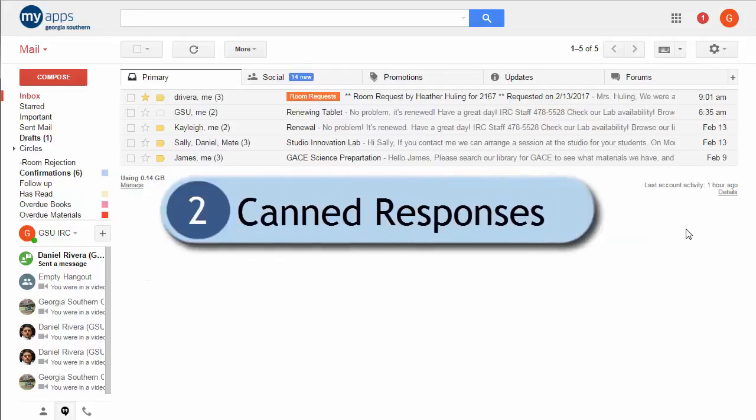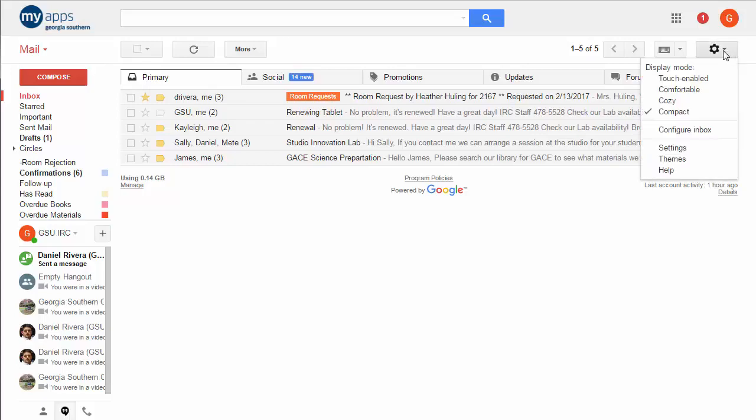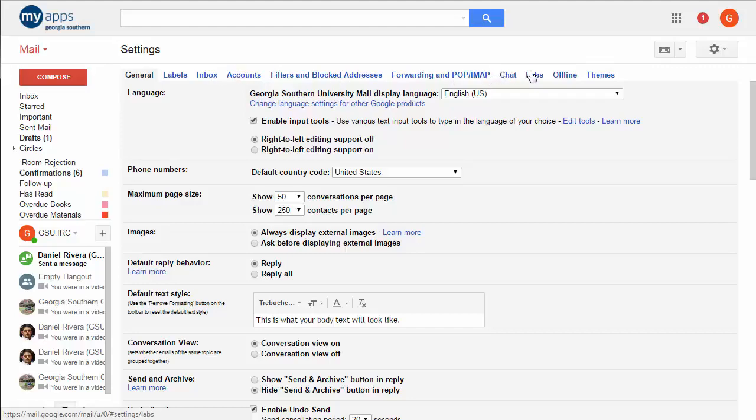The second feature that I would like to highlight today is called Canned Responses and this is an actual lab. It's still a lab. It hasn't made it into the main settings area. So you have to pull down the gear over here and then when you're at the settings panel just go up to the top, look at your tabs up there and choose the labs.